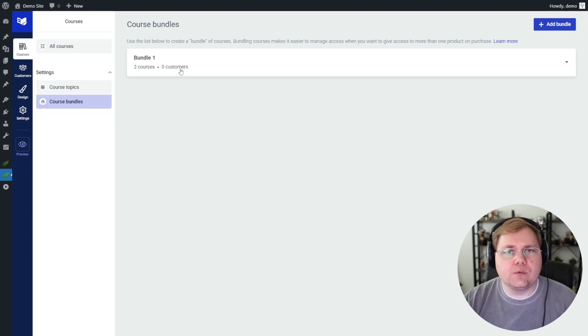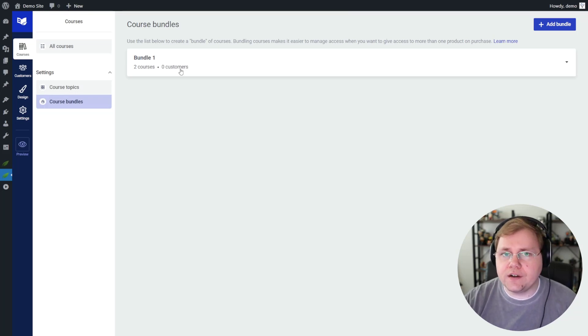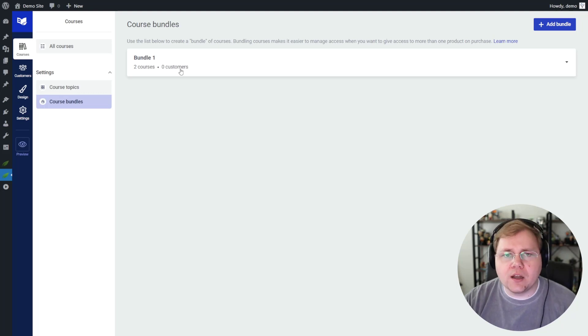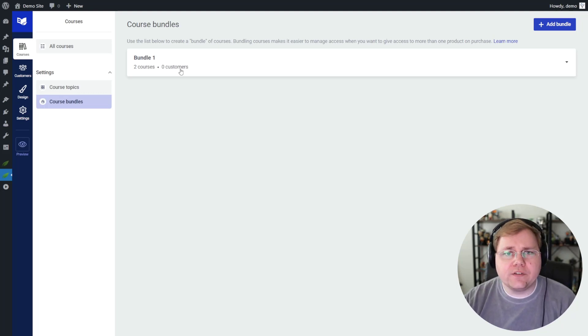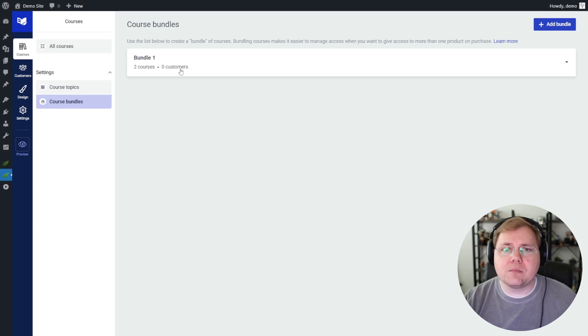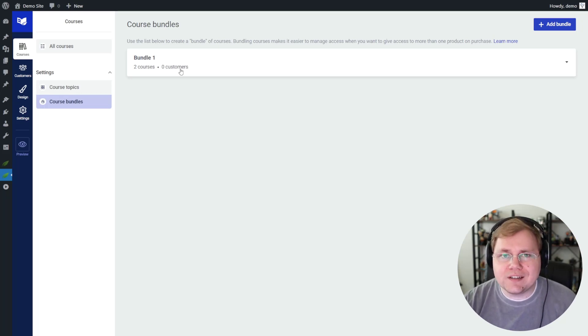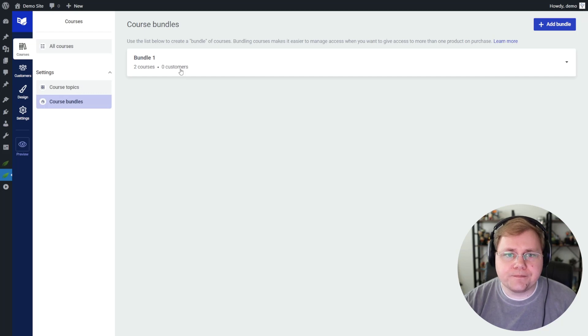If you're using WooCommerce, it integrates very well with Thrive Apprentice as well, but I would say pretty much on par with Wishlist Member. And if you're using some other obscure payment provider or you need some particular type of integration, you're going to want to stick with or go with Wishlist Member.